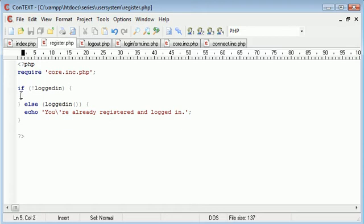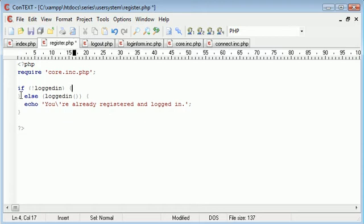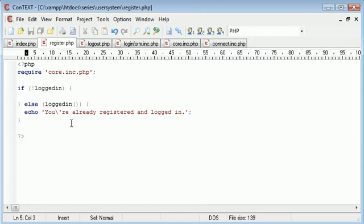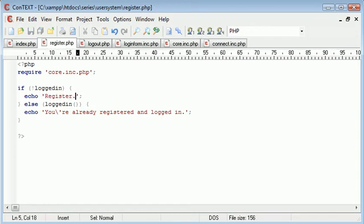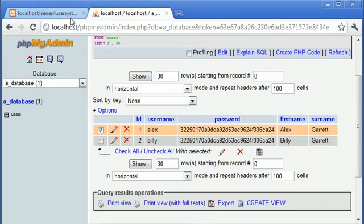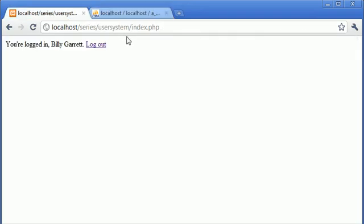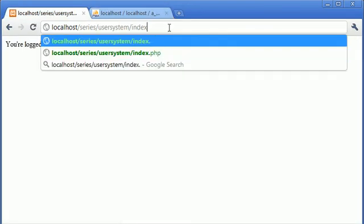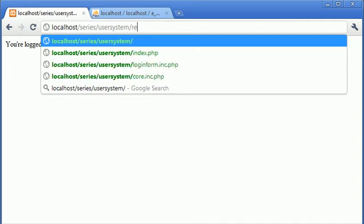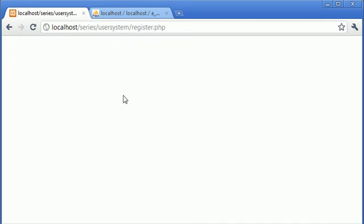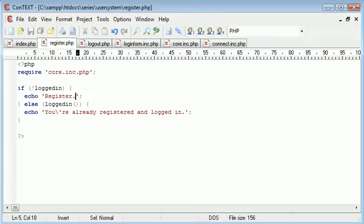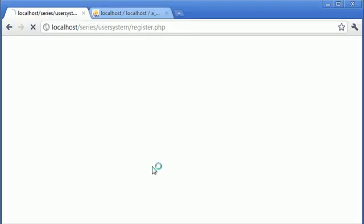We need to first check if the user is not logged in before we register them. Let's go to our browser and test this. We're already logged in as Billy, so let's go to register.php and see what it says. Right, so if not... oh sorry, I've got the parentheses on that there. So let's refresh.